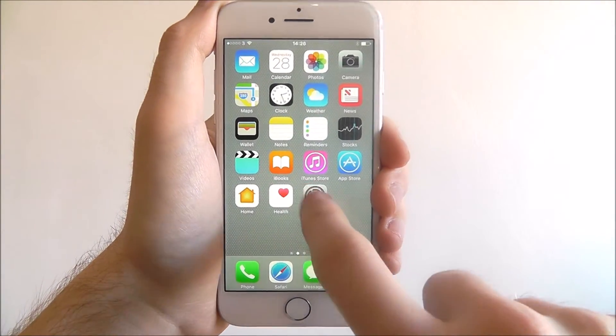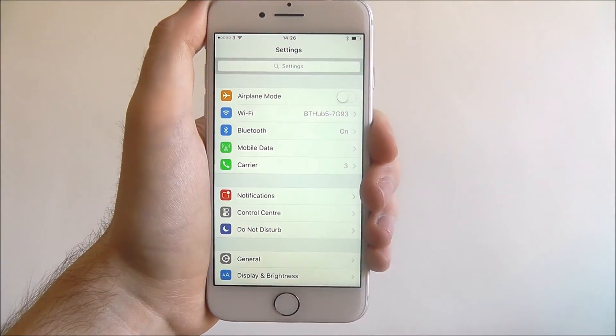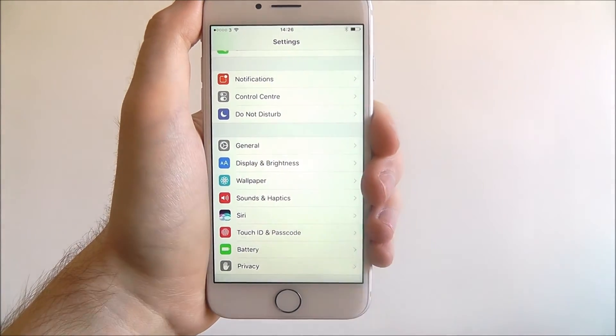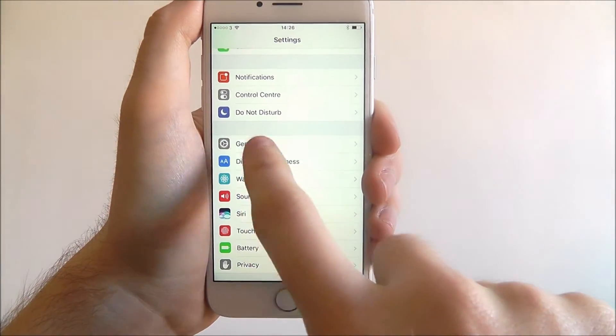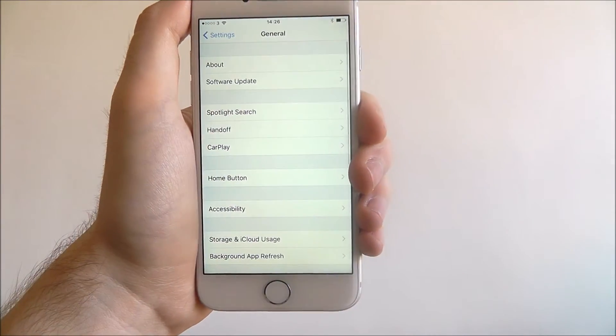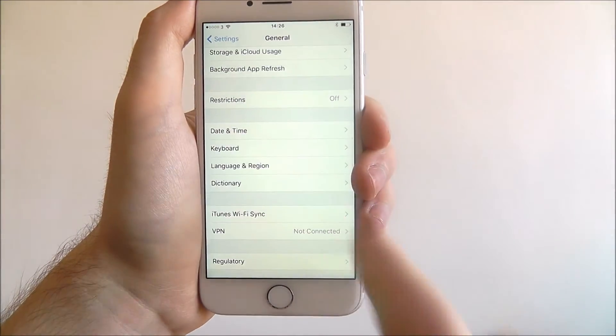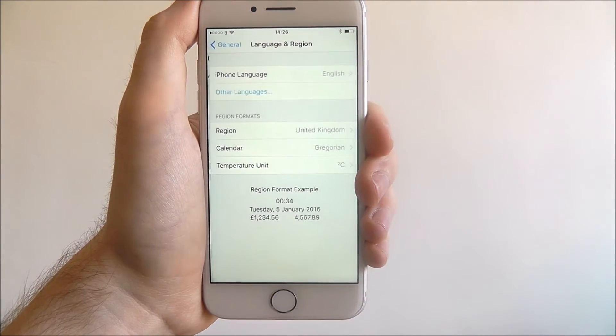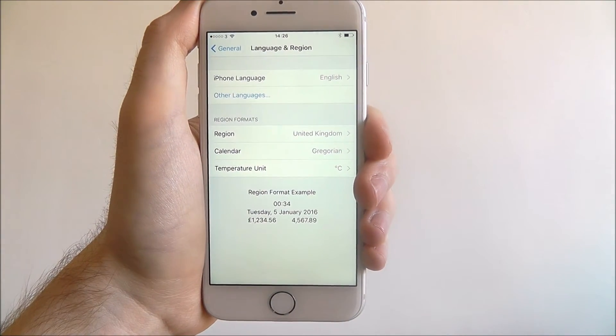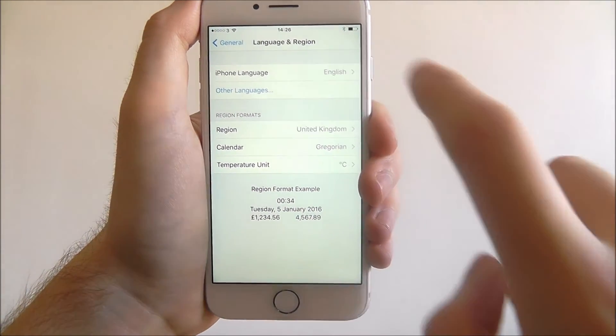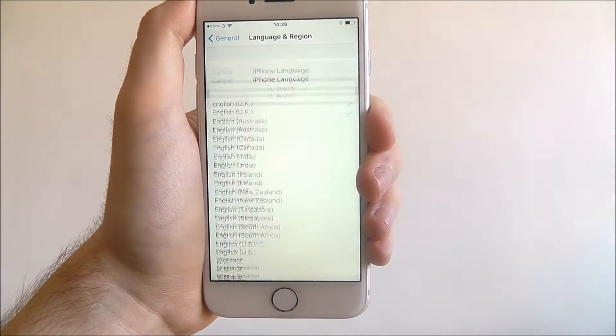Here's how to do it. Press Settings, scroll down until you reach General, from there scroll down again and select Language and Region, and from there at the top select iPhone Language.